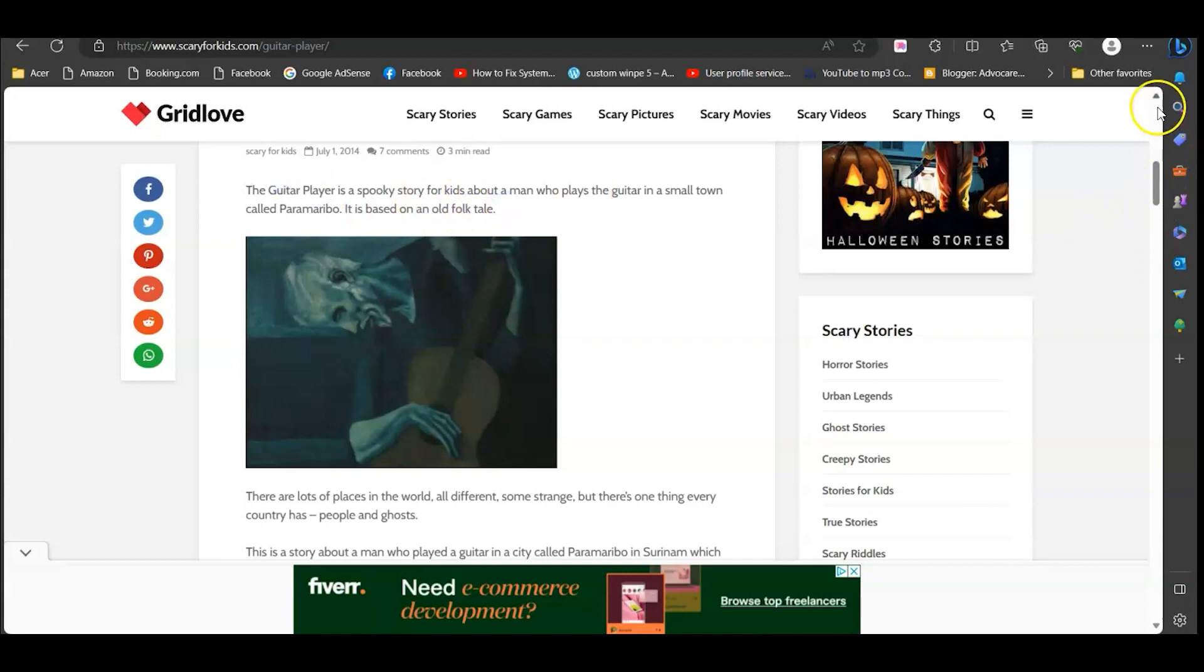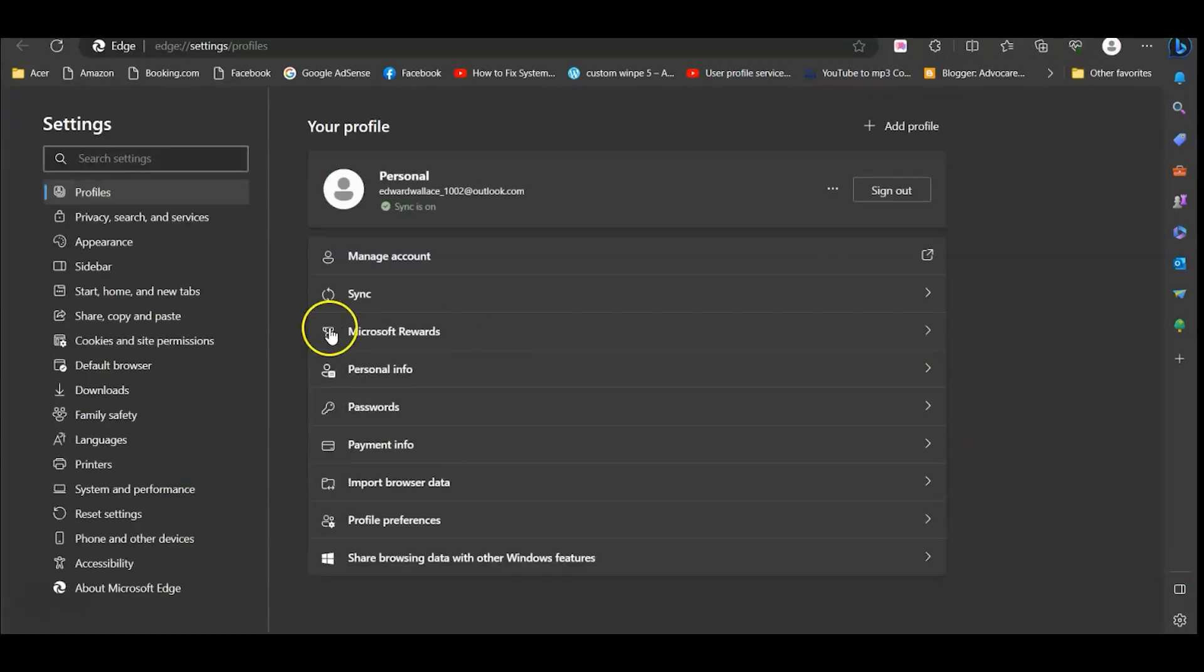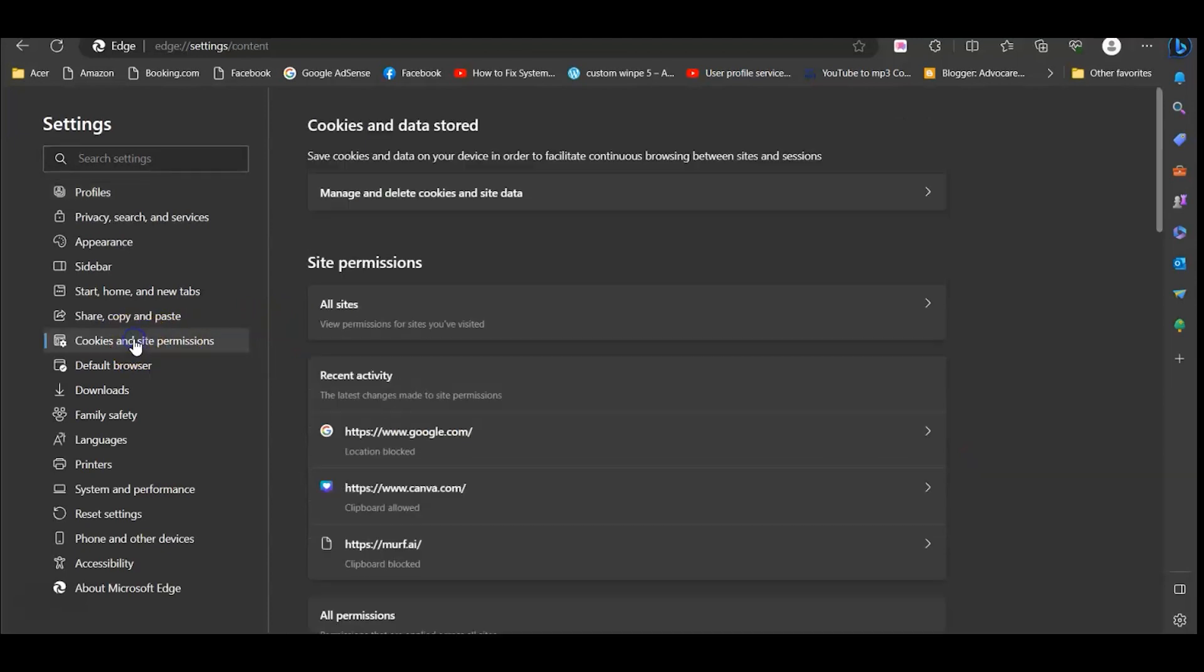So you can go up to the three dots up to the upper right corner and then just go to settings real quick, and then go to cookies and site permissions on the left hand side here.